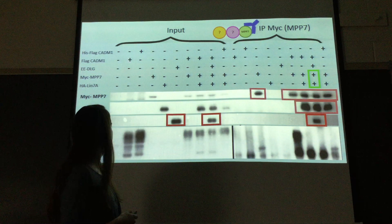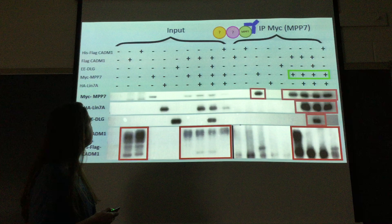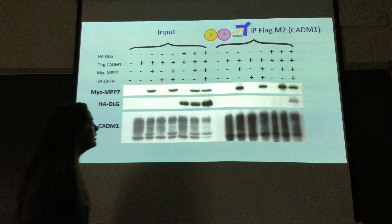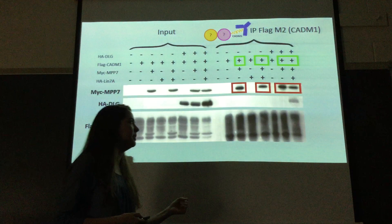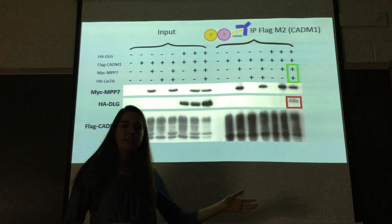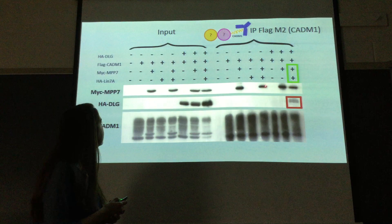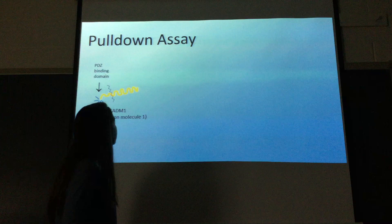DLG was only present when both MPP7 and LIN7 were present, which checks out with our hypothesis. CATM1 was likewise present when MPP7 was present, supporting our hypothesized complex structure. In the second immunoprecipitation, we used CATM1 as the hook to fish out proteins, and we got very similar results. MPP7 was immunoprecipitated with CATM1, and DLG was precipitated only when MPP7 and LIN7 were both present, confirming the tripart, LIN7-dependent fashion.